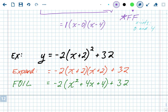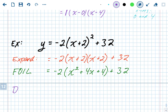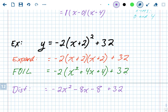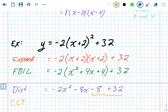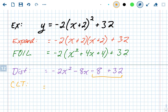Now distribute the negative 2 — the a value out front — across everything inside the parentheses, but not the plus 32 at the end. Negative 2 times x squared gives negative 2x squared, negative 2 times 4x gives negative 8x, and negative 2 times 4 gives negative 8. Then we combine like terms: negative 8 plus 32 equals positive 24, leaving us with negative 2x squared minus 8x plus 24 — standard form.